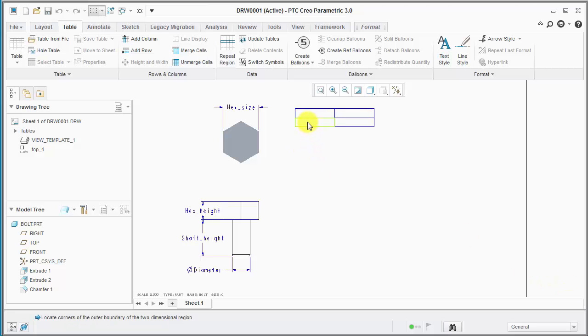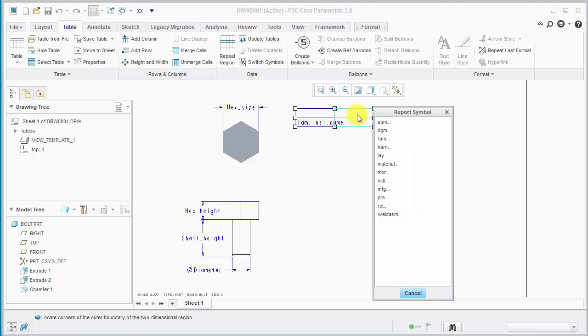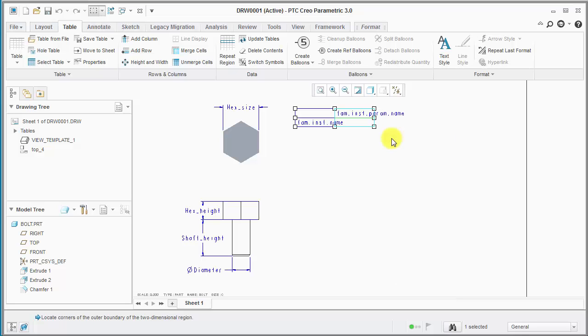And then what we want to do is enter parameters one of two ways. You can either double click and we're going to enter the family instance name in this column here. And we'll do double click again and do the family table instance parameter names, so that'd be the top row there.